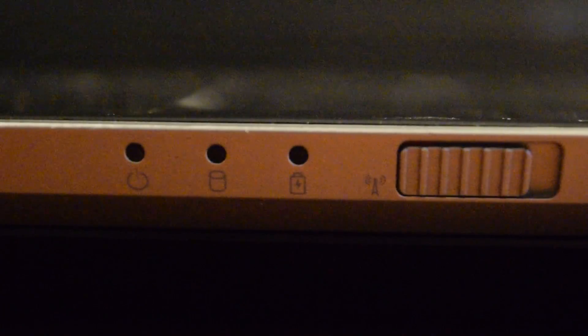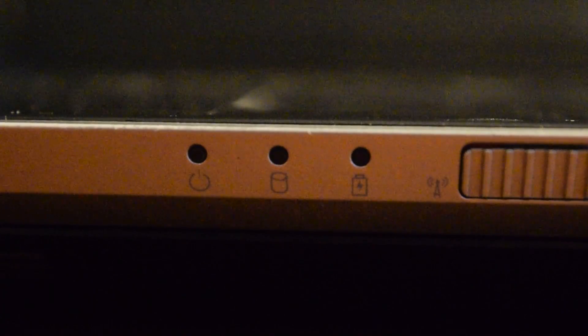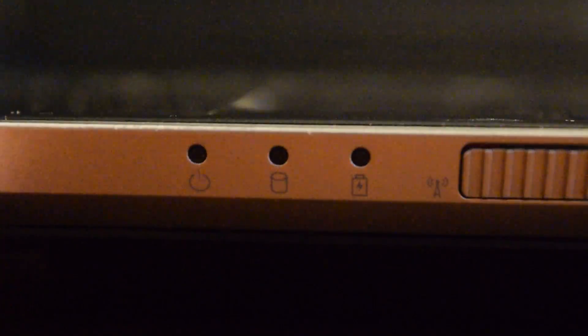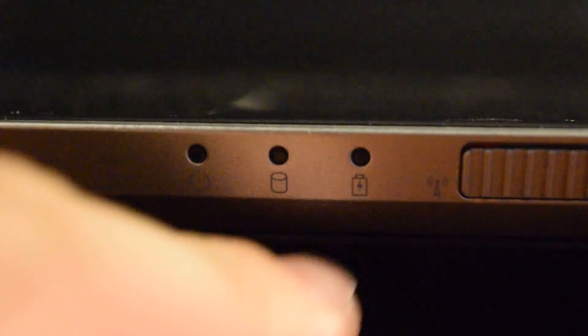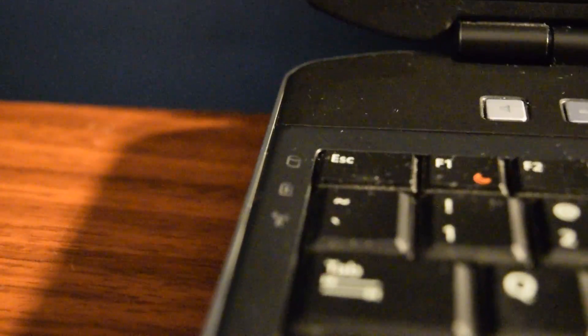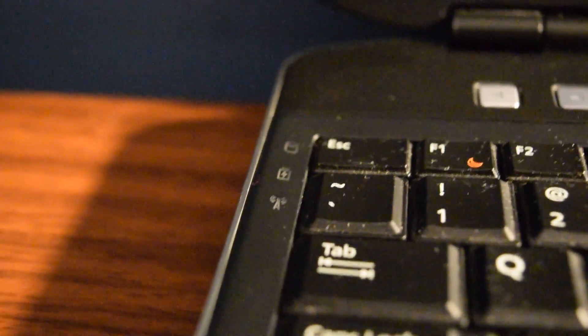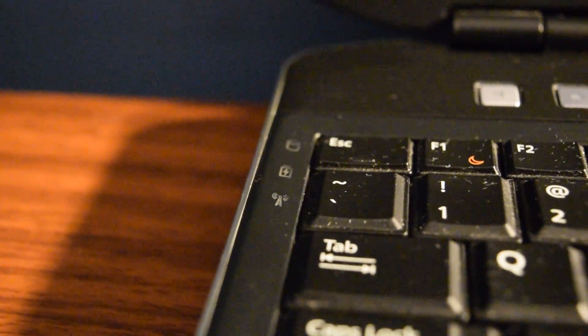And then up front, you have your Wi-Fi switch, and then you also have two sets of notification lights. The first one is down here next to the switch, and then the other one is next to the keyboard like they are in the Latitudes, the 6 series.